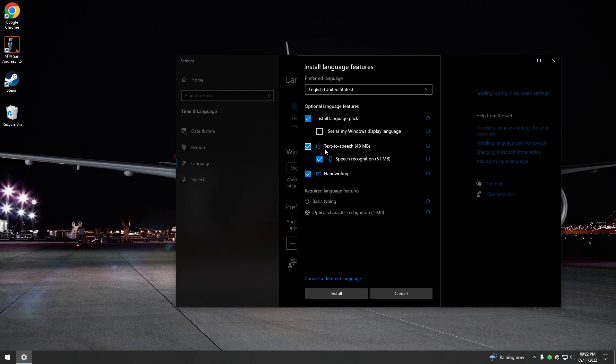Because if you don't install the text to speech and the speech recognition, then that's not going to solve the problem. You have to install these two as well. So basically it would be ticked already. You don't need to press anything else. You just leave that as it is ticked and then you just click install.